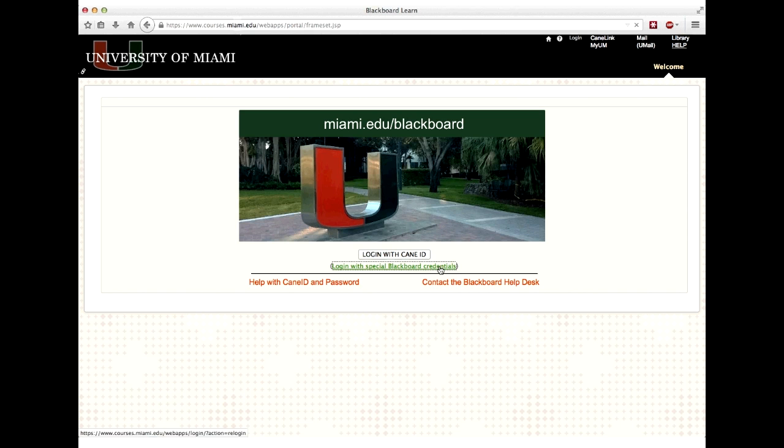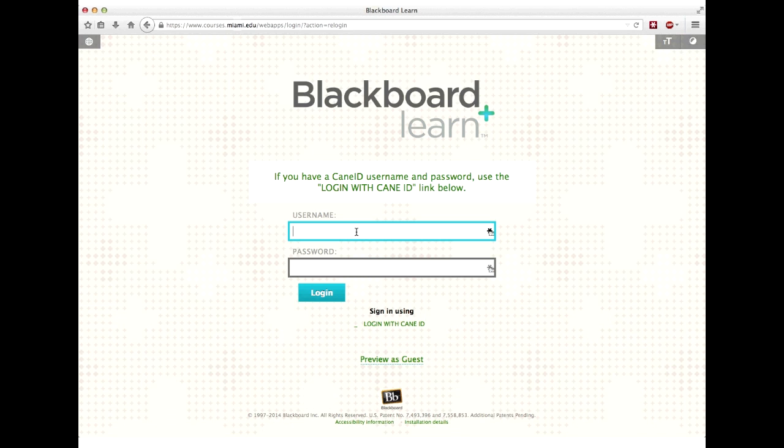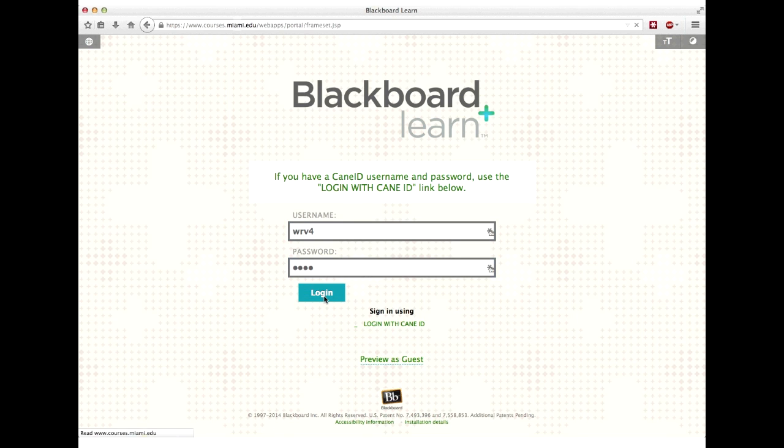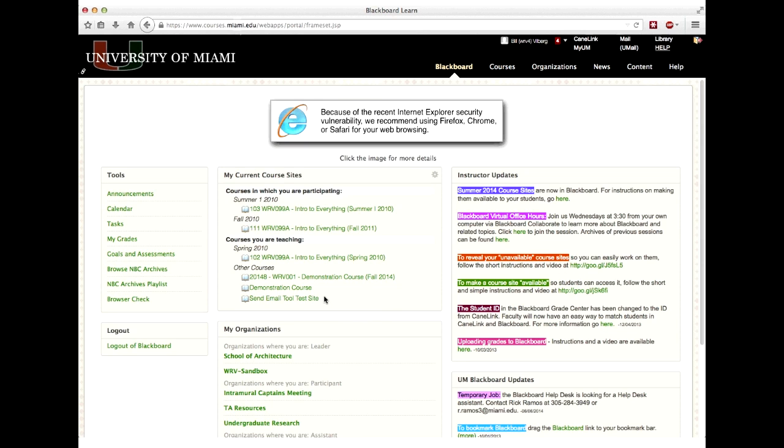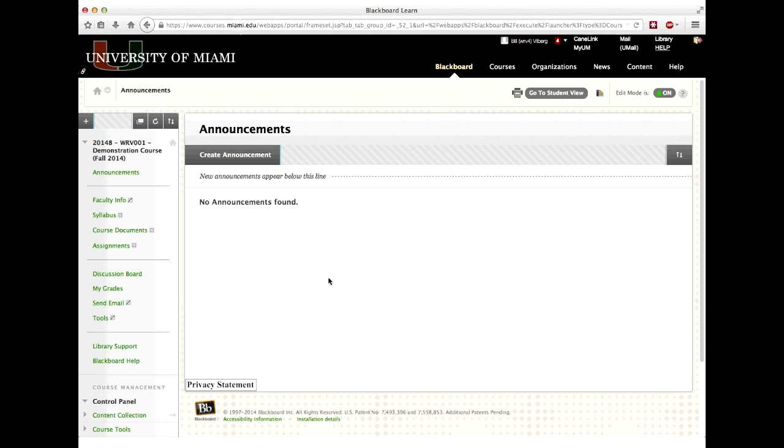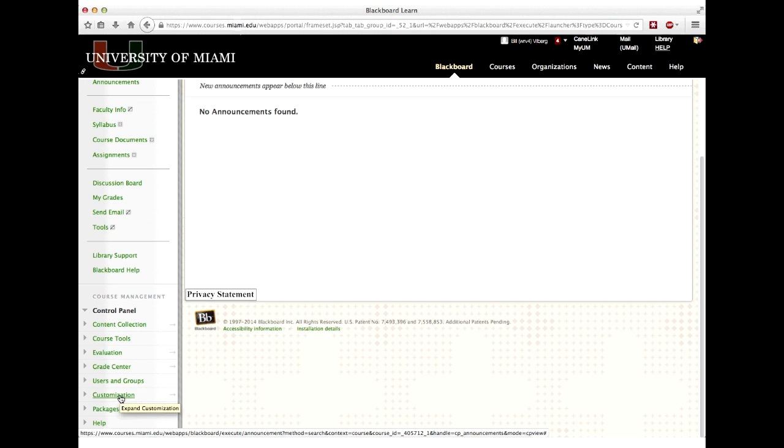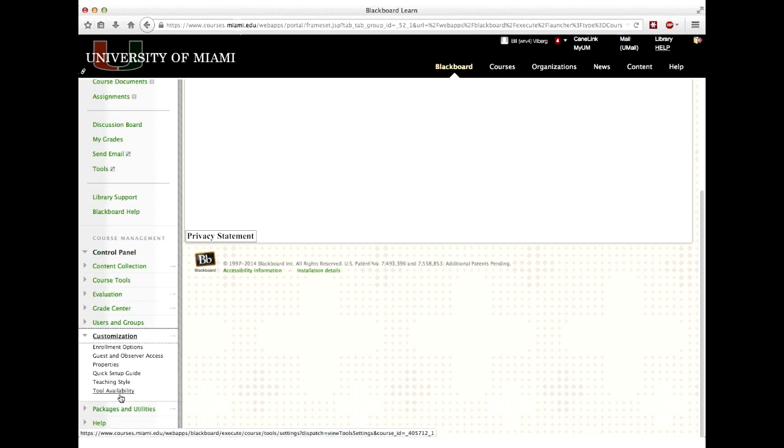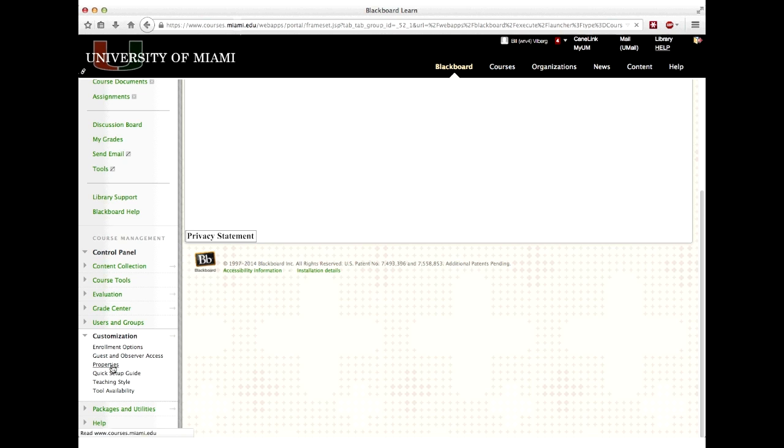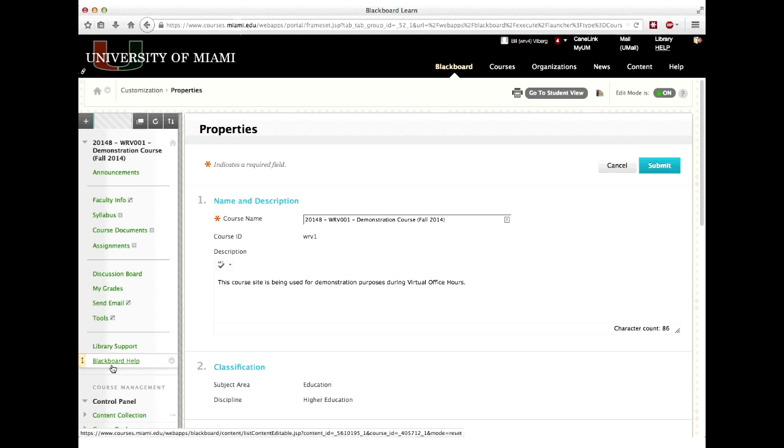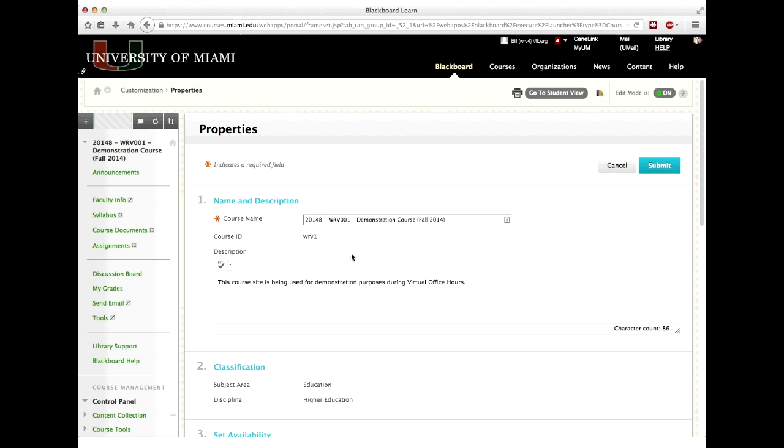So I'm going to log in again with my special credentials instead of using our single sign-on. And I want to go to demonstration course. And now I want to go to that properties. So I go down to the control panel. It's open already. I go down to customization. I go to properties. Let's do the properties first and then we'll go back to the teaching styles.